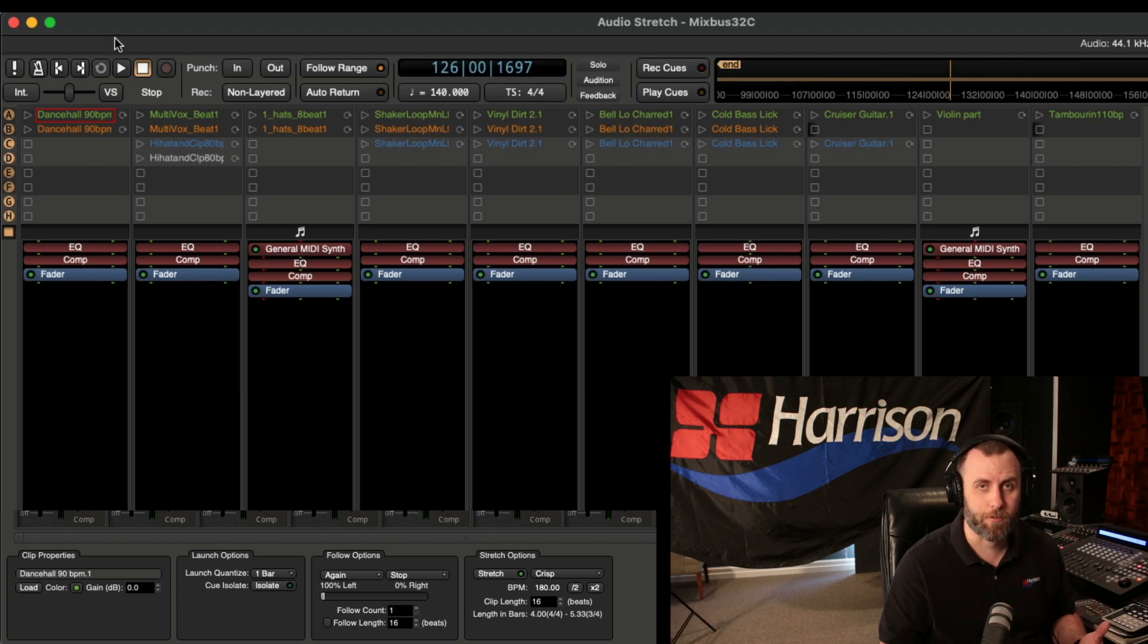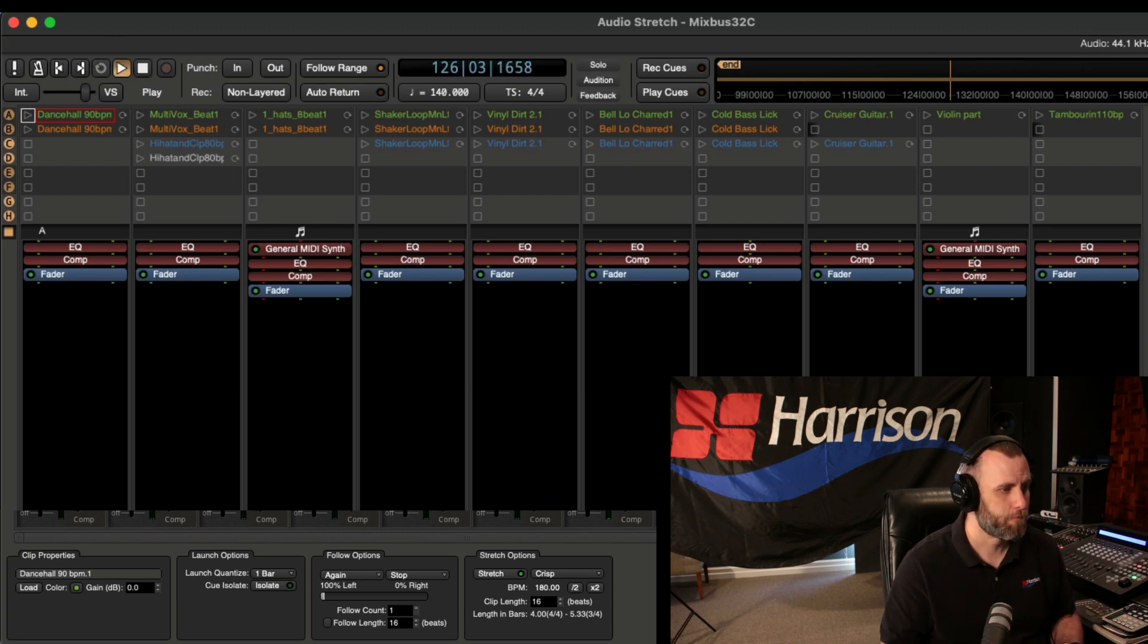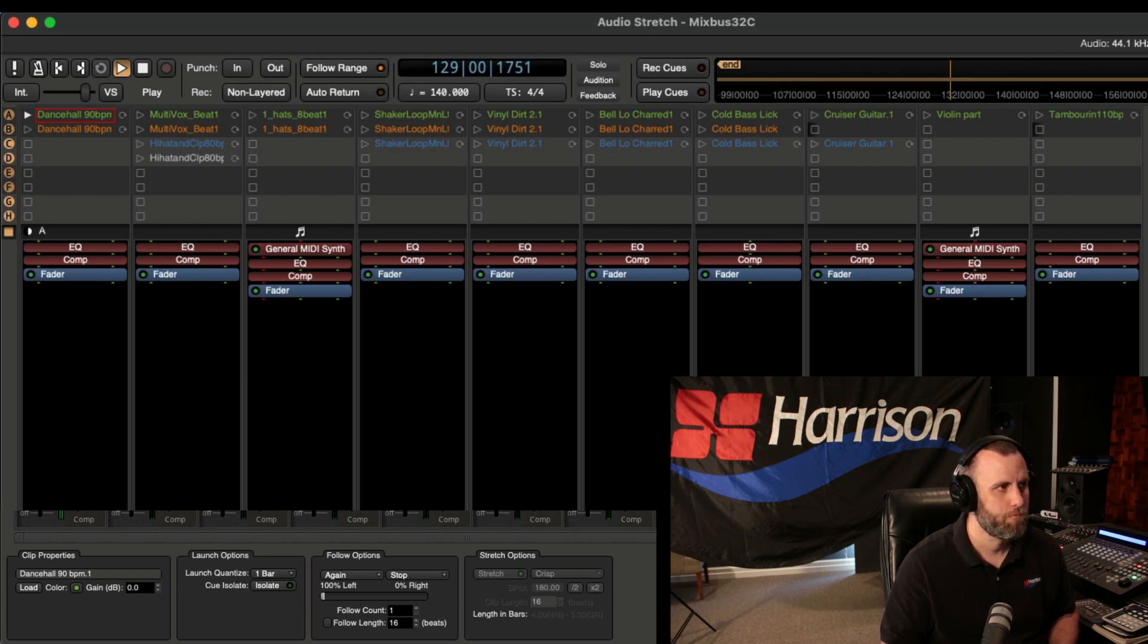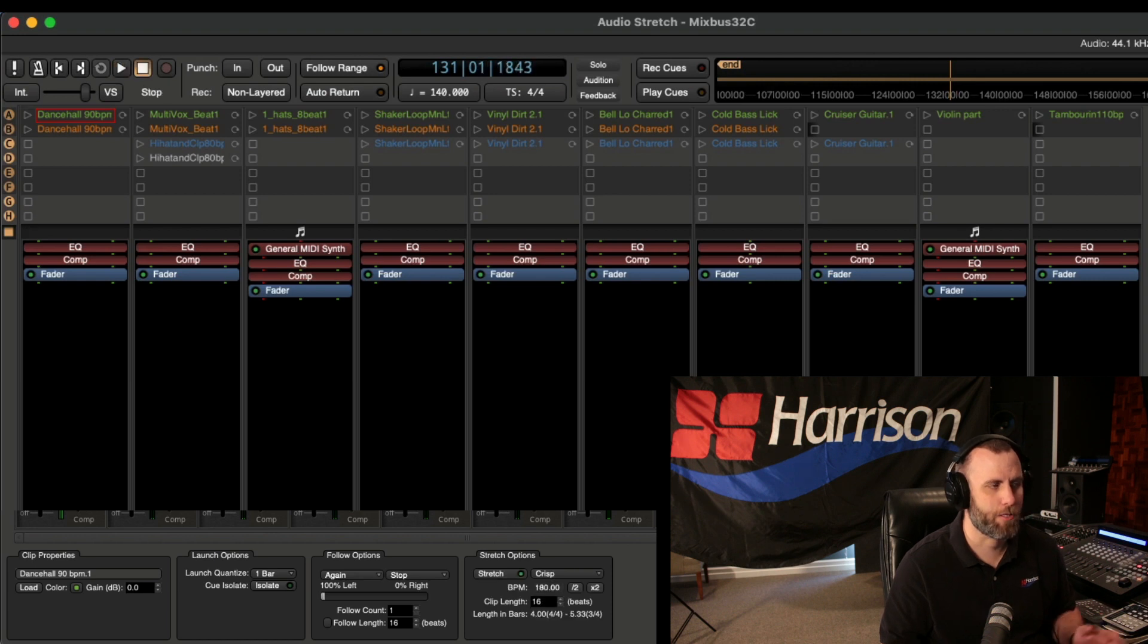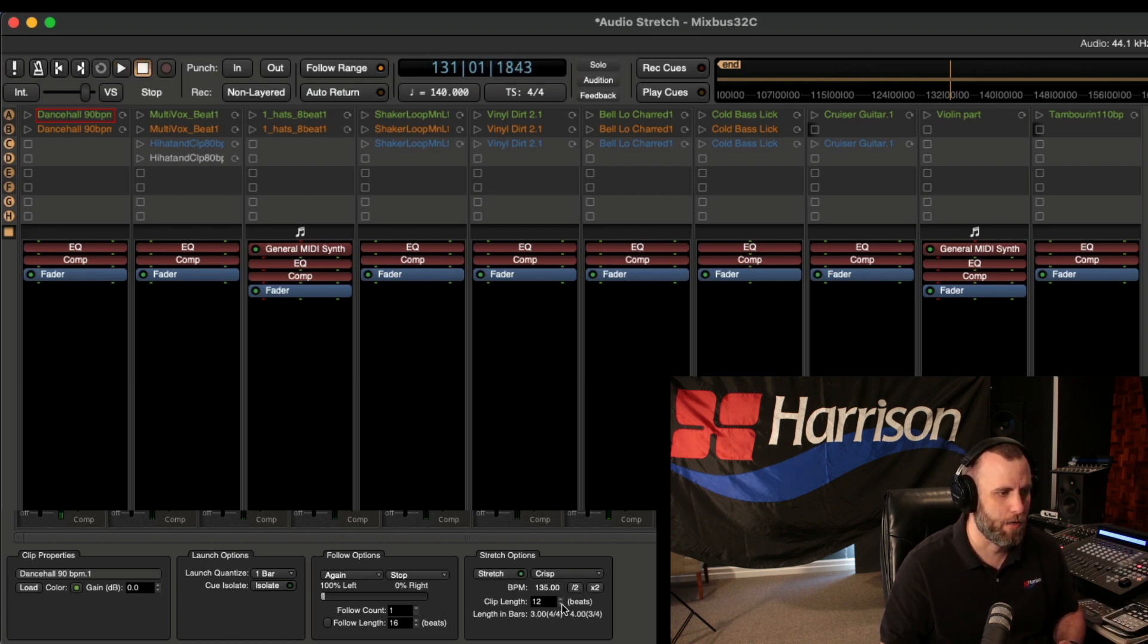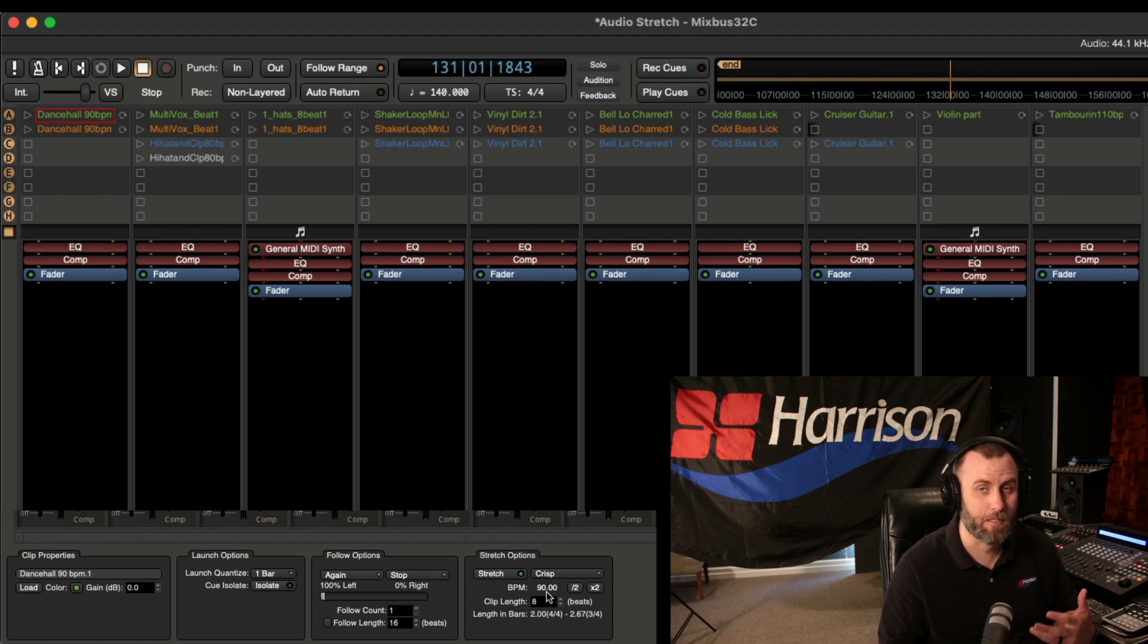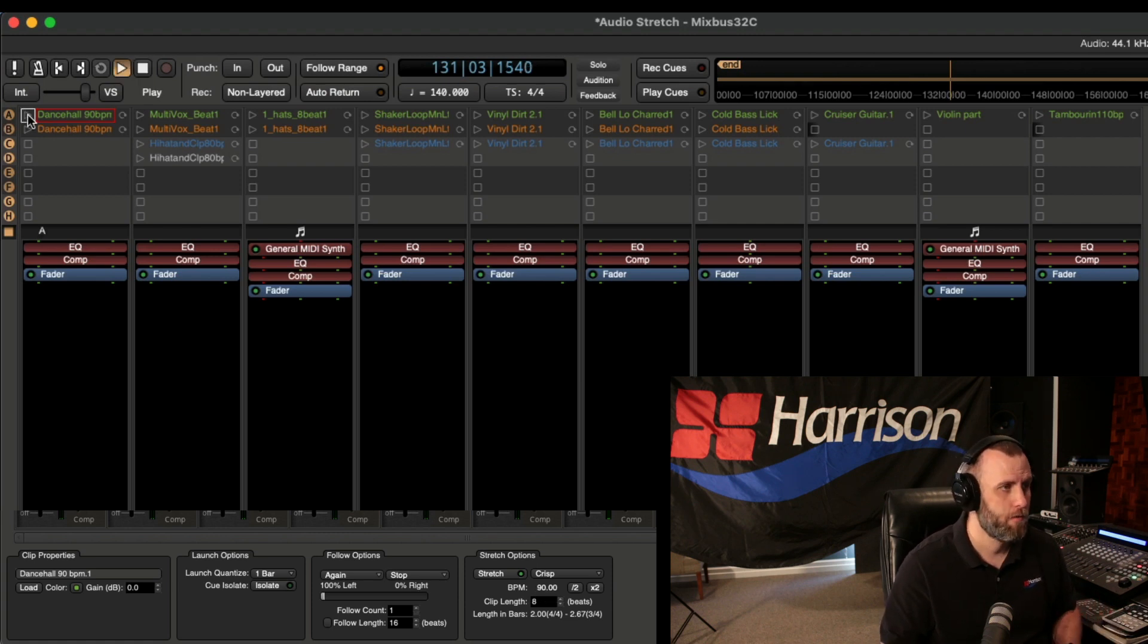So just to demonstrate that, let's listen to this clip. Okay, and that's where it repeated, but now we're going to make it 8 beats long. And you can also see it change the BPM to 90 instead of 180.